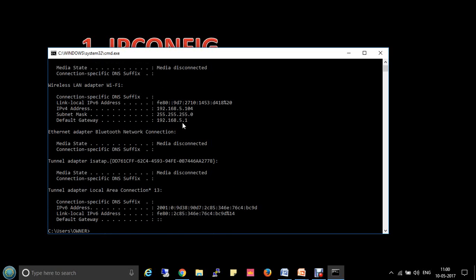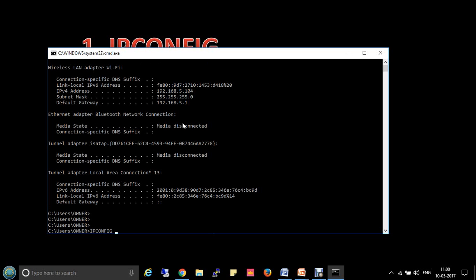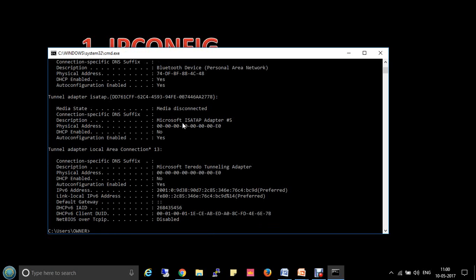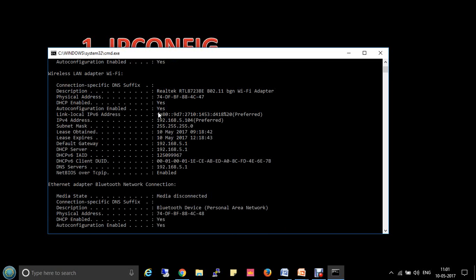If you want more details like DNS server and DHCP server, type ipconfig /all. Here you will find all the virtual adapters as well as physical adapters on my laptop. Since I am connected to WiFi, here is the WiFi adapter. You will find the physical address of that adapter, which is the MAC address, whether DHCP is enabled, the IP address, subnet mask, DHCP server IP address 192.168.5.1, and DNS server IP address 192.168.5.1.